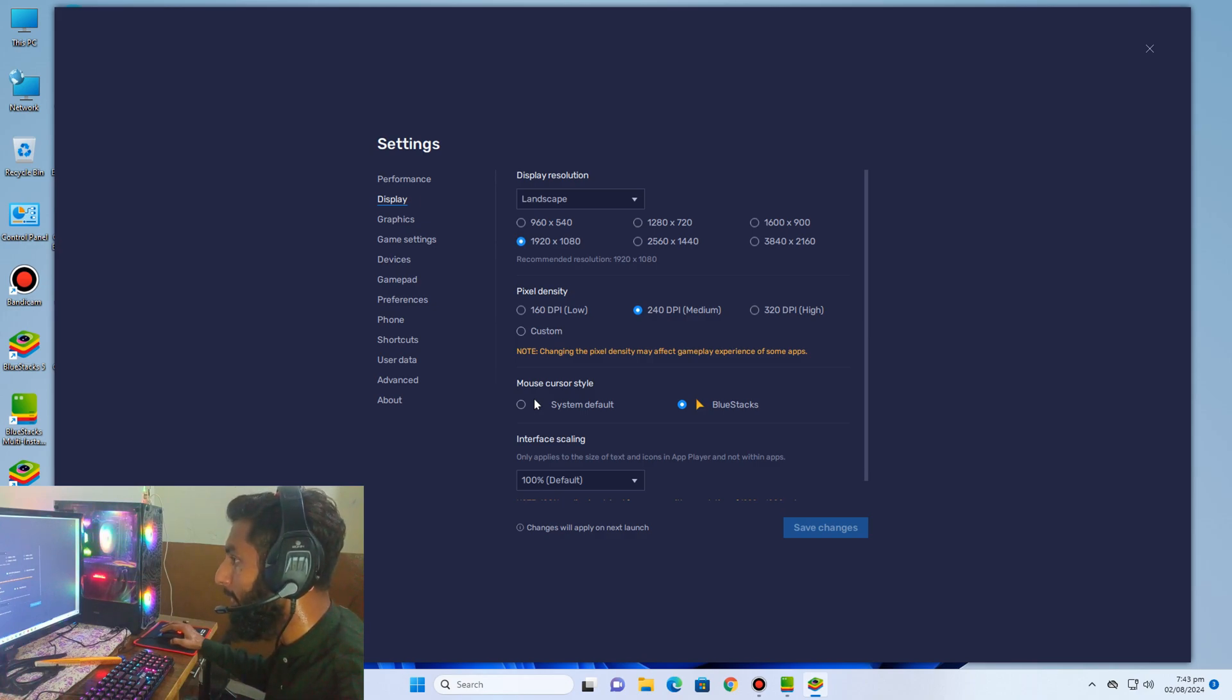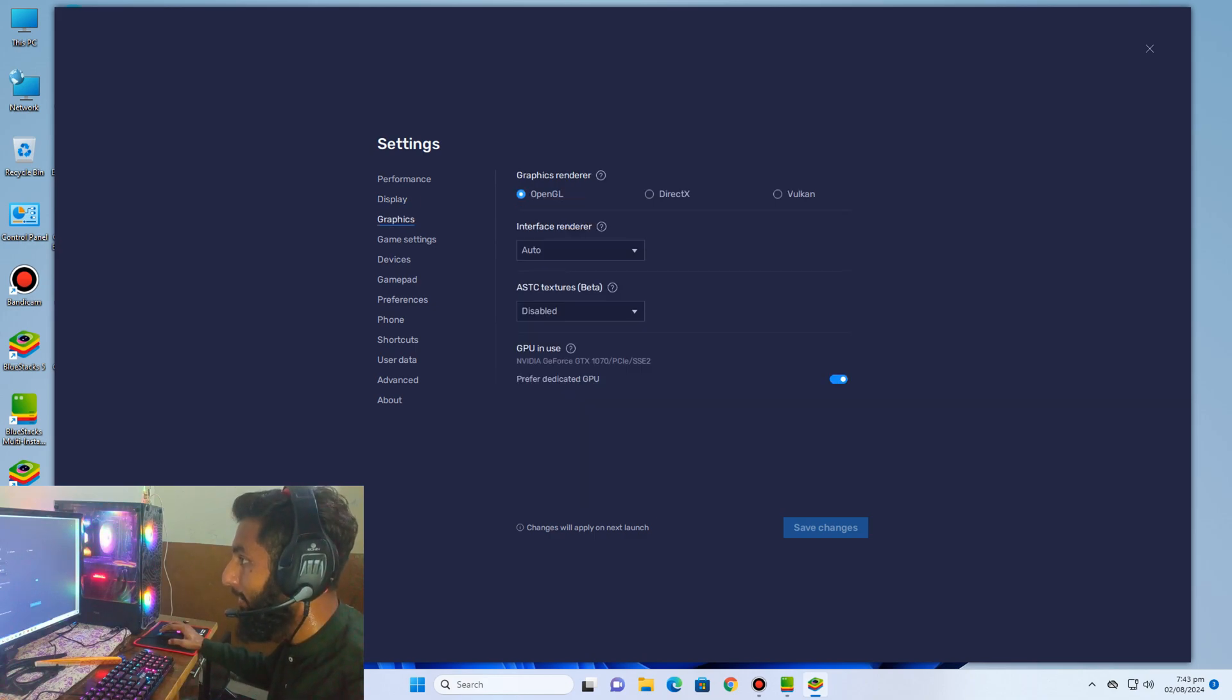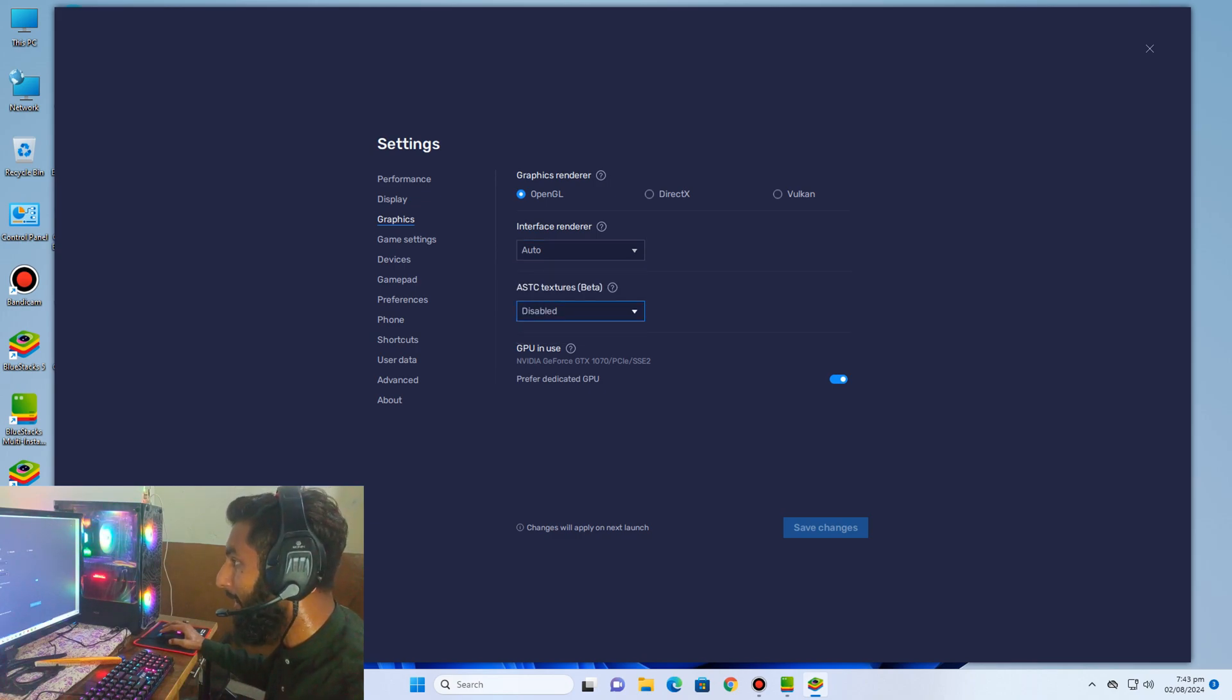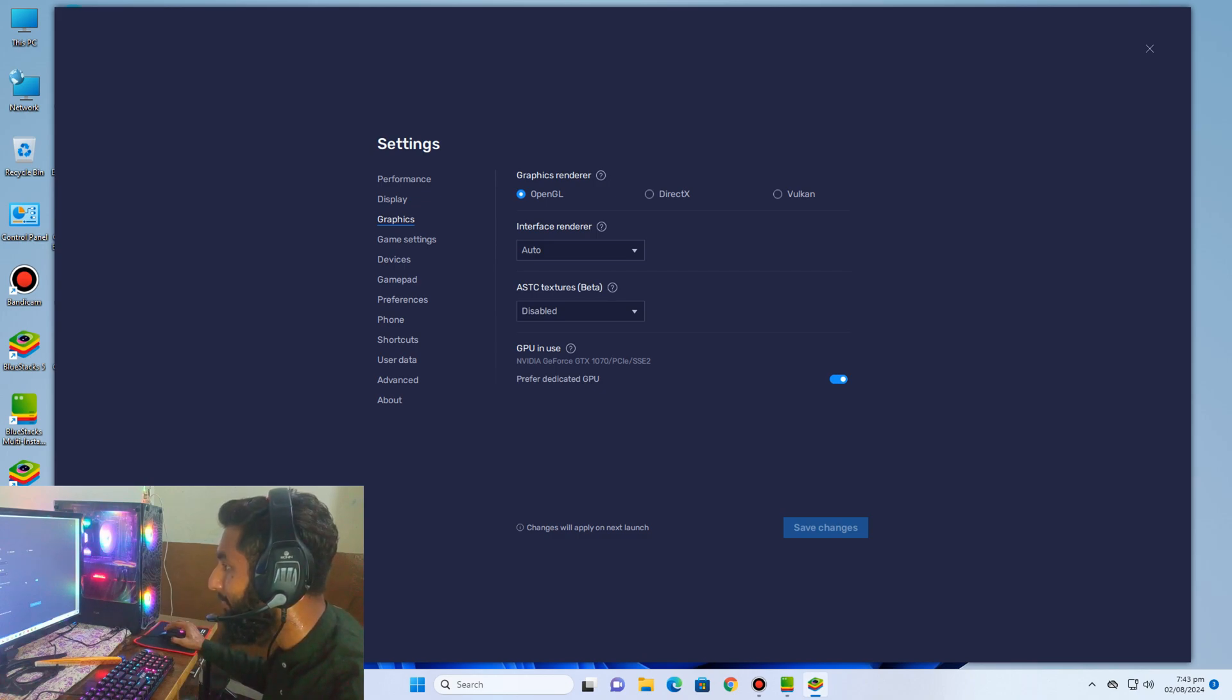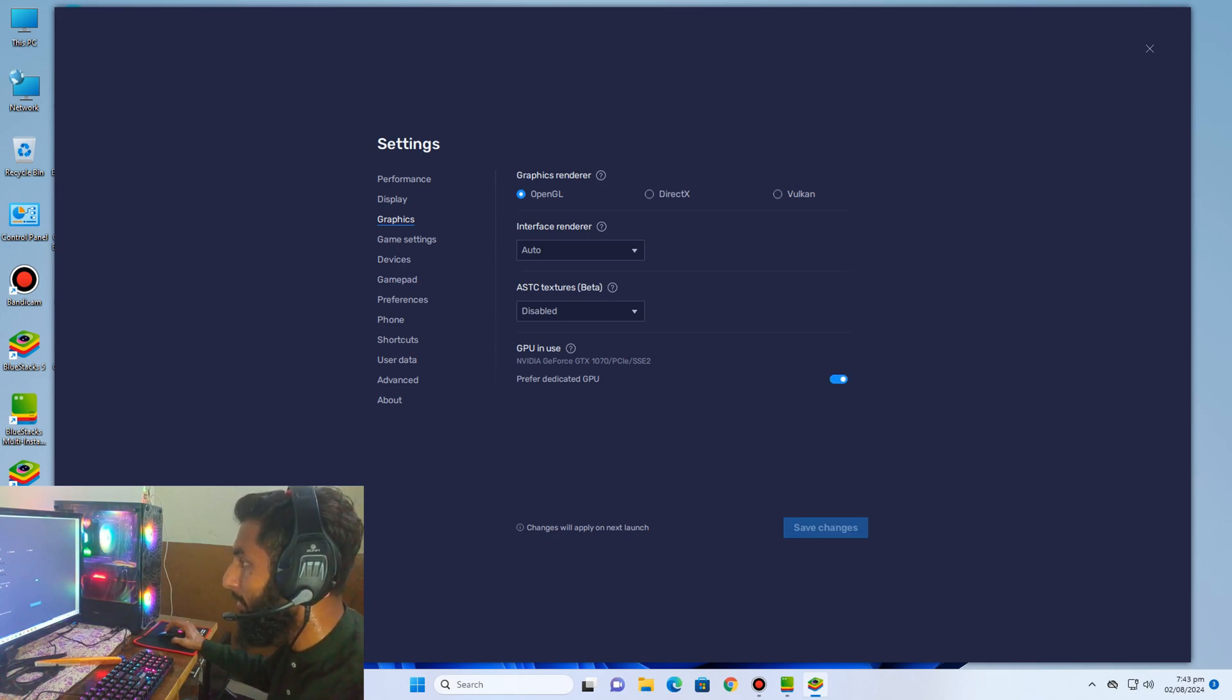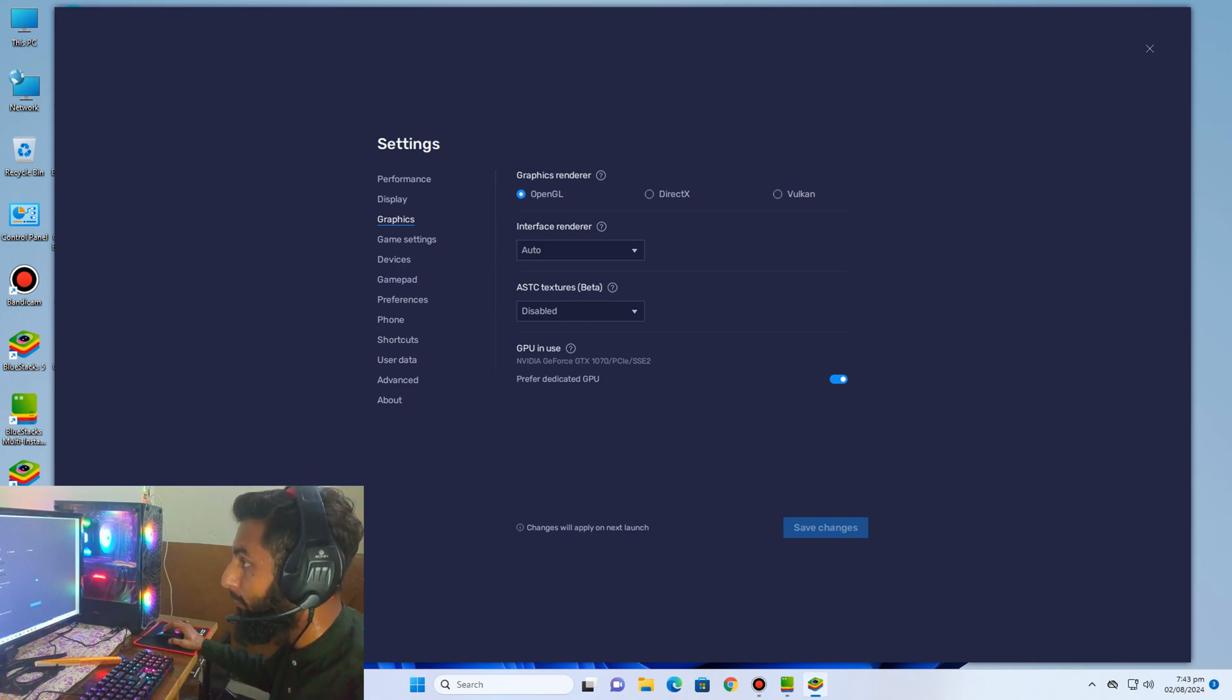You must disable ASTC textures beta because it creates caches. You must enable this option, NVIDIA GeForce GTX 1070, means preferred dedicated GPU.